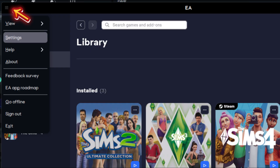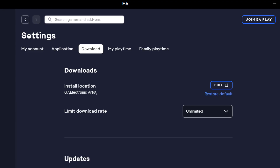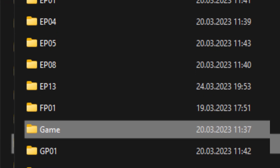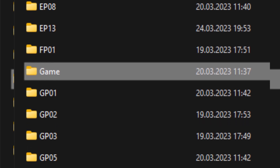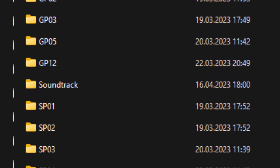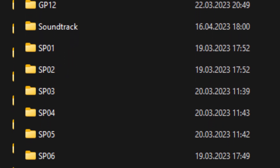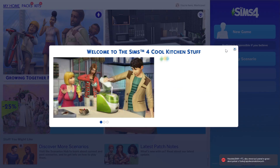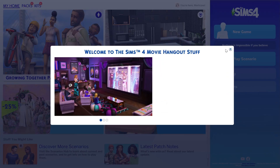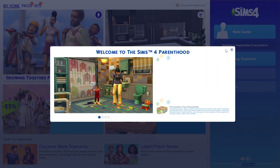You can go to EA App settings and change the path, even just temporarily for this one installation — though I actually recommend changing it back afterwards. You can just restore it to default if that's what you were using before. After that, go into the Steam folder and check if you have all the EP, GP, and SP folders there.